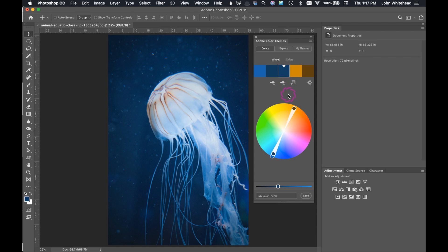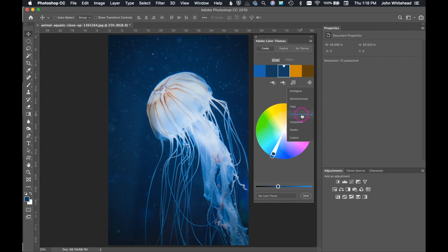So then we need to tell it what we want it to do. Right here is a button and it is called color rule. This is going to define what type of rule that we want to use. In this case, we have monochromatic triad, but complementary color is what we want to pick. So we're going to select complementary color. And just like that, it's going to put the complement right next to it.